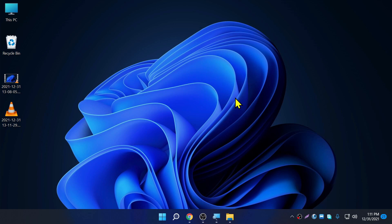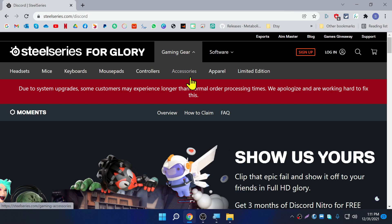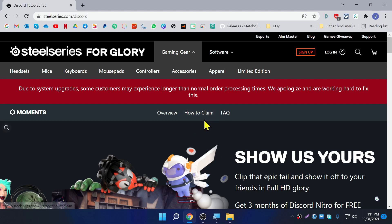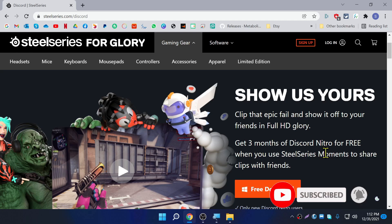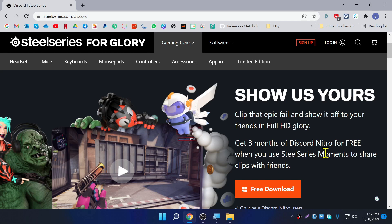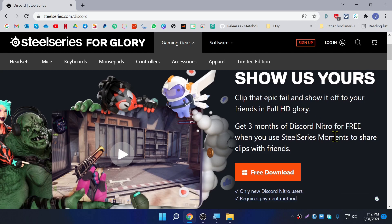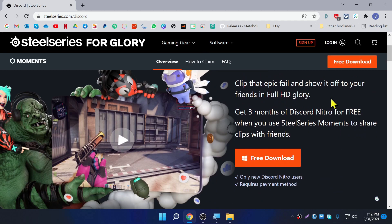First of all, go to the link in the description below — it's stillseries.com/discord. Once you come here you need to download this application, the Still Series Movement application. This application is a gaming clipping application, so if you enable it it will clip your gameplays and you can share it with friends or on YouTube.